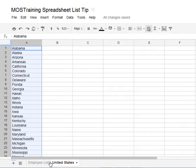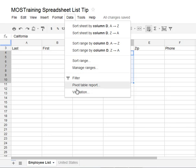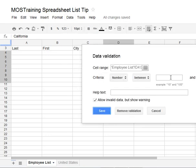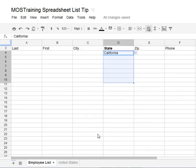Now let's pop back to the employee list. Make sure you've got your area selected for the validation list, then go back to Data, back to Validation, and change from Number to Items from List. But this time in the Create List from Range field, I'm going to put US States — that's the name we created for the range.